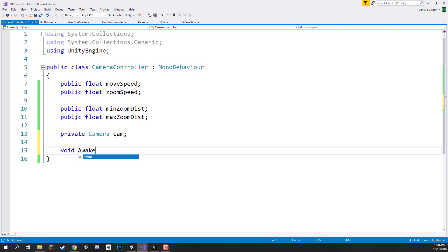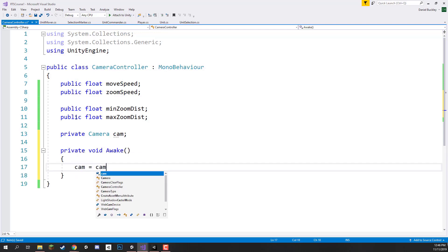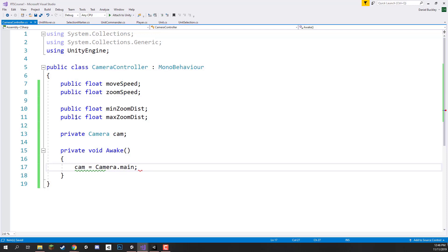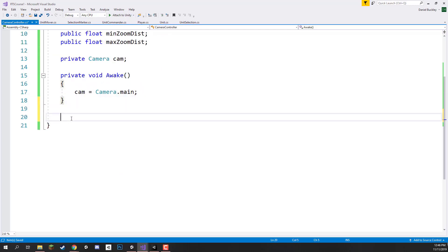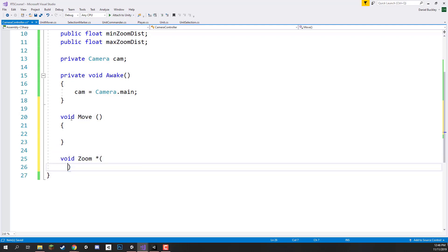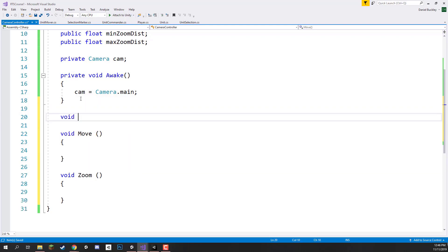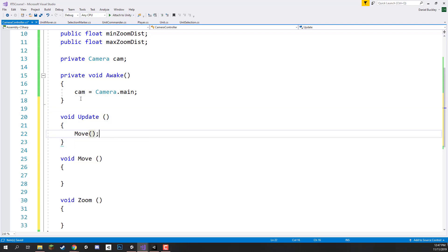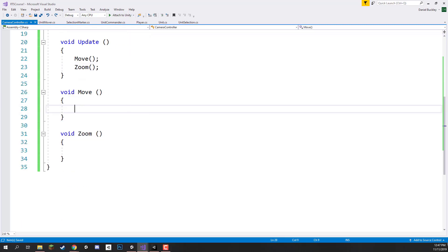Inside of the Awake function I am going to go cam equals Camera.main to get the camera easily. Now what we can do is create our two functions: the move function and the zoom function. These are going to be called every frame inside of Update, so I will go void Move and then void Zoom. Inside of the Update function we are going to be calling move and zoom every frame.